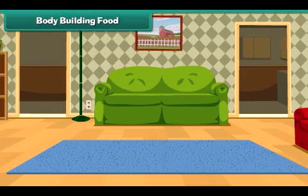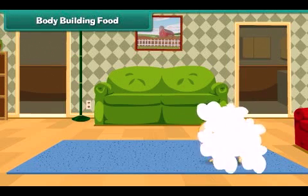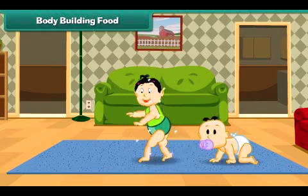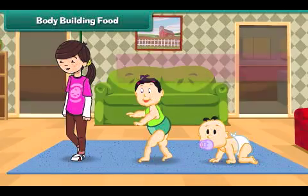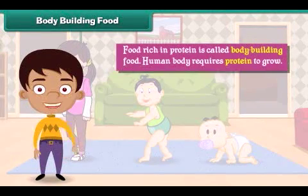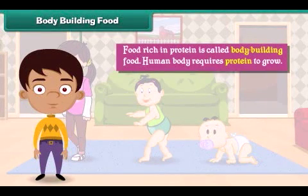Body building food: The human body needs protein rich food to grow. Food rich in protein is called body building food.